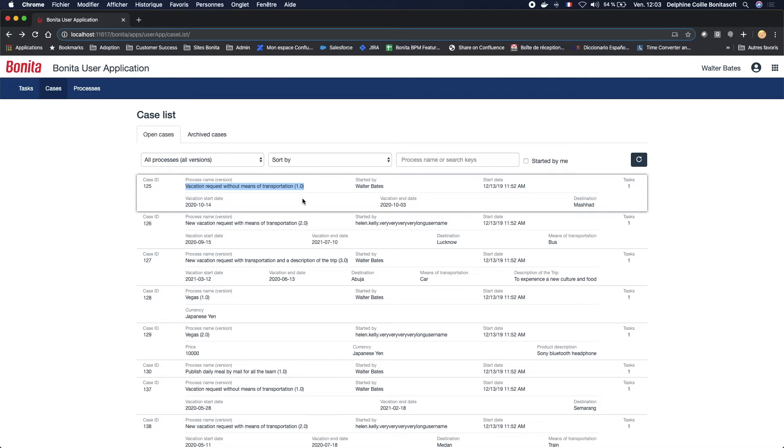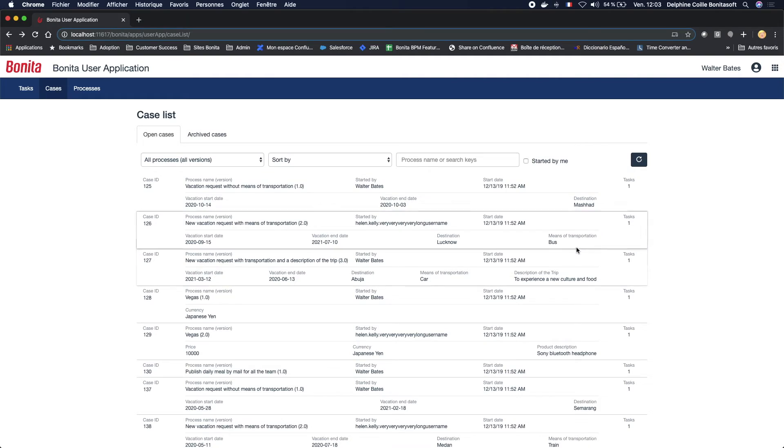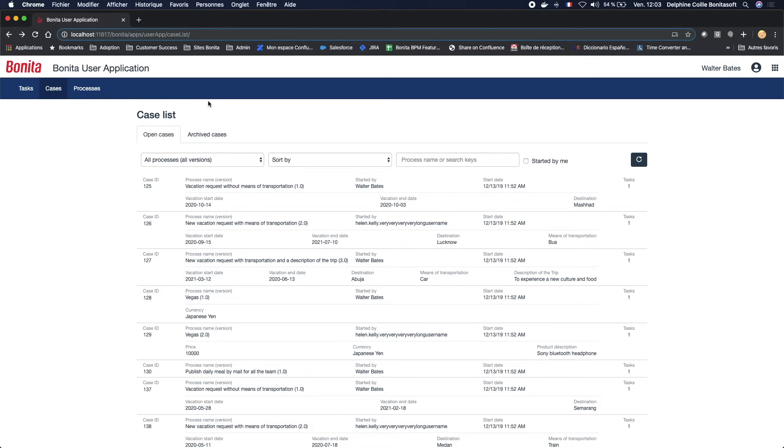In this list, you can display the search keys that you have defined in the studio before, as here, for example, the vacation start date, the destination, the means of transportation. It is also possible to display only the case information, but in this case, the view has to be modified in the UI designer.